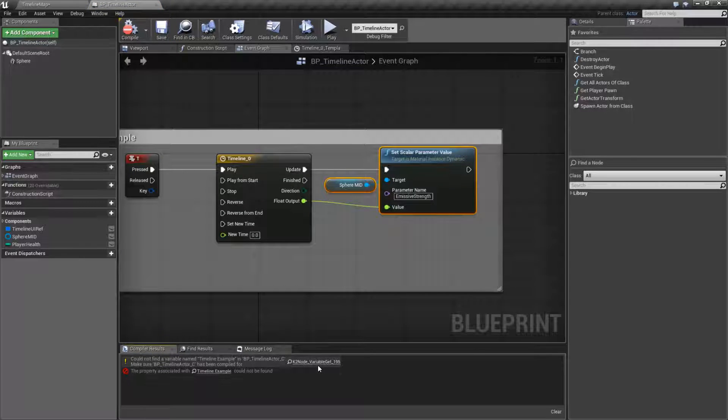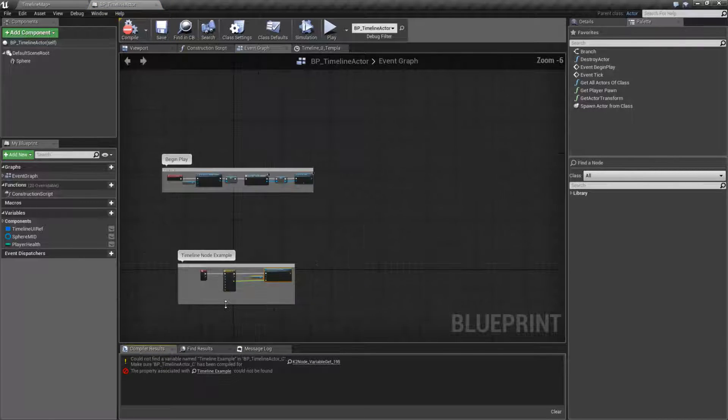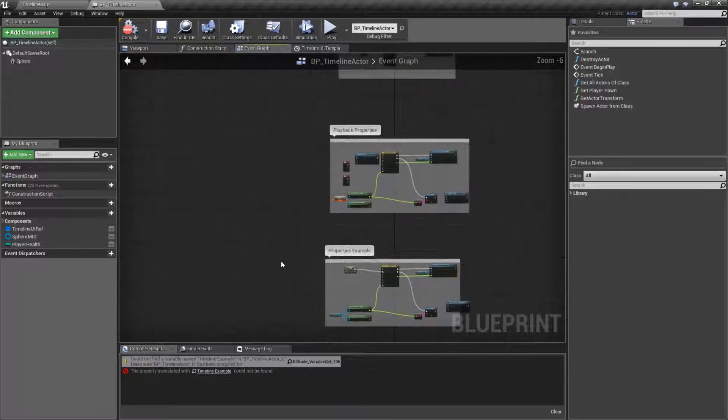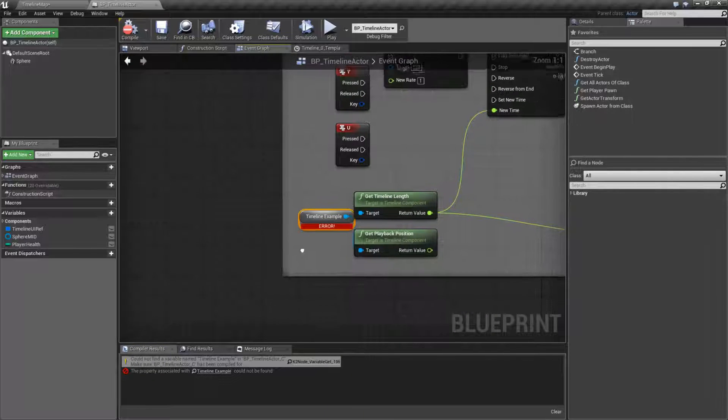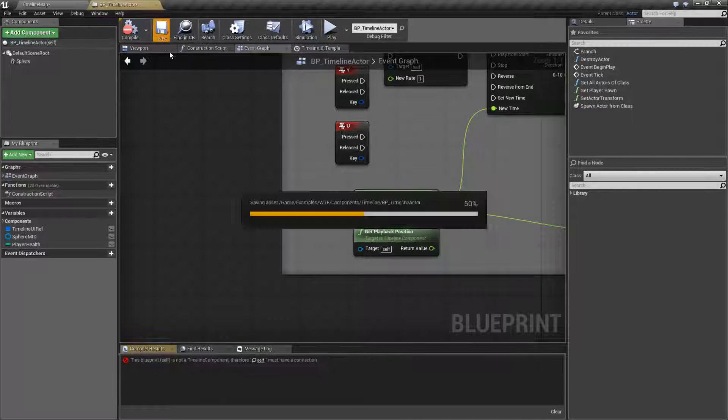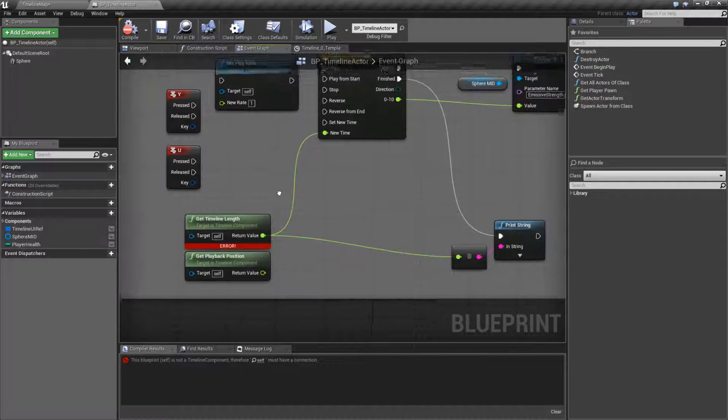We still have an error because I have some things referencing stuff right here. Let me go ahead and just get rid of that for now.